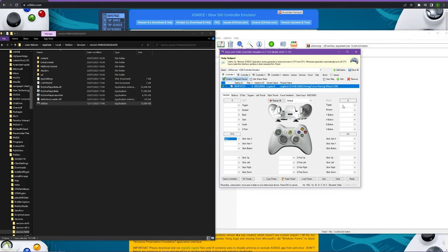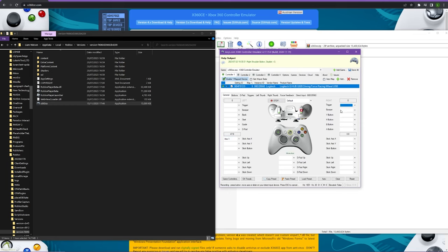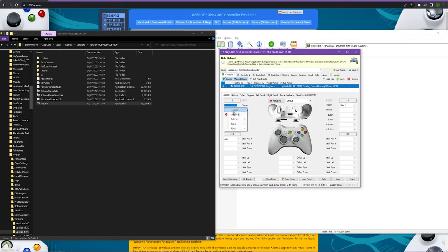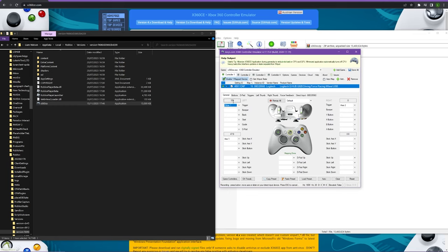Then come up here to trigger on the right, click it again and click record. This should be your accelerator pedal. Whichever pedal you want to use for accelerator, just push it all the way down. Then do the same for your brake pedal.